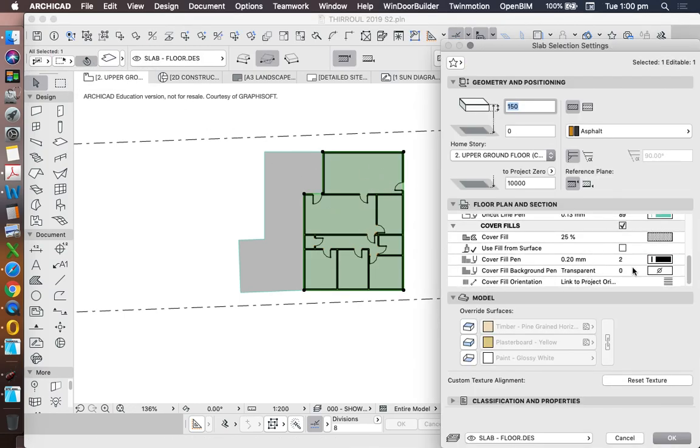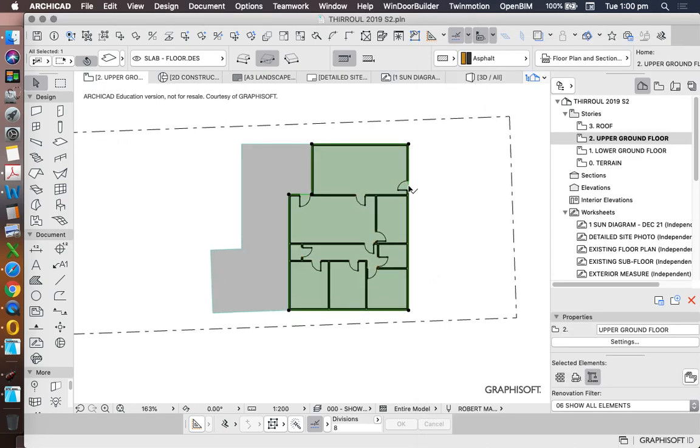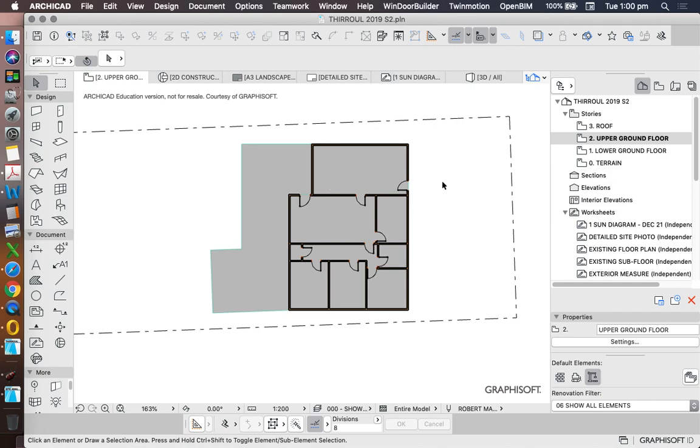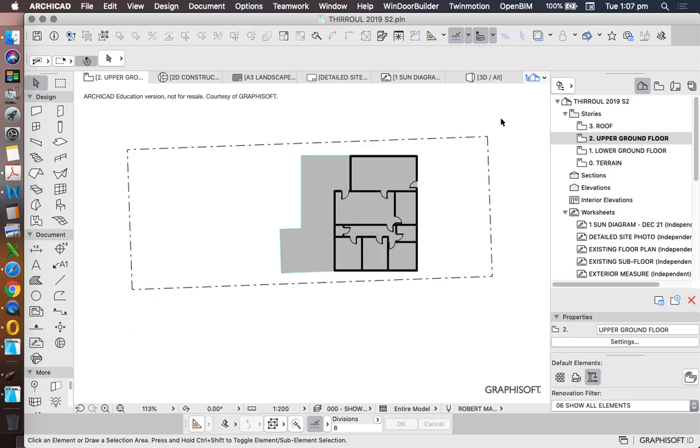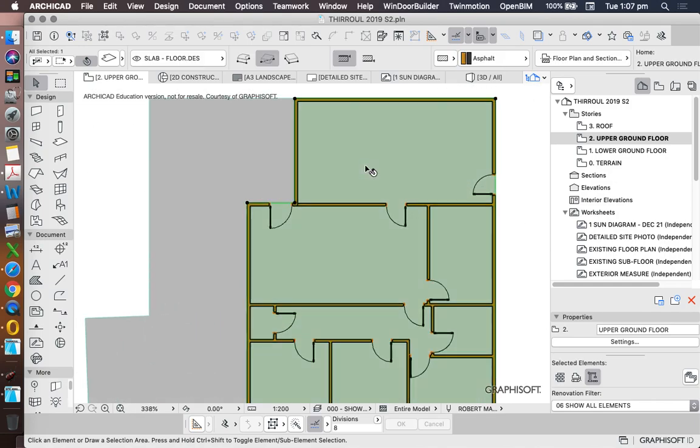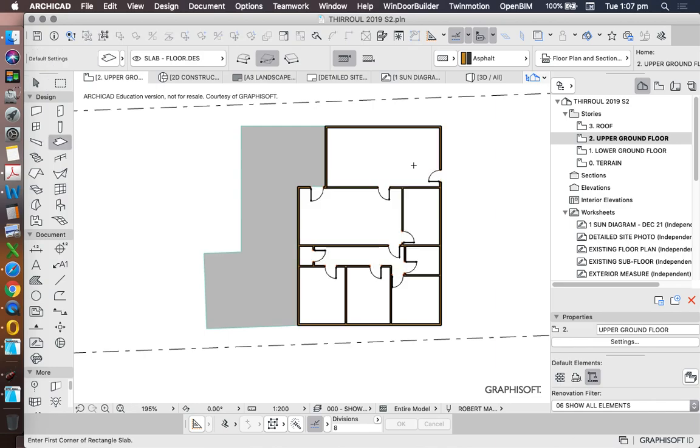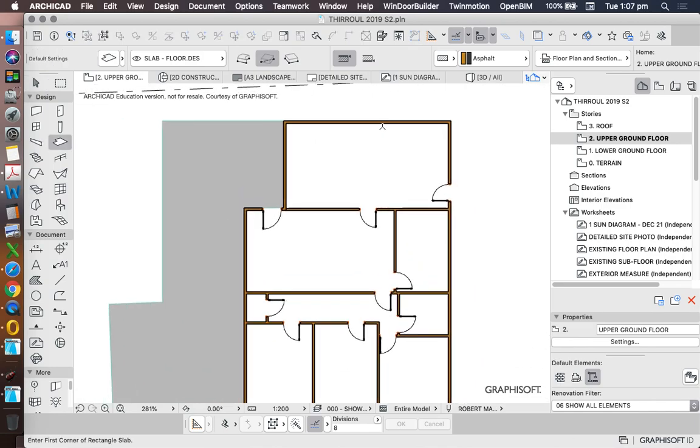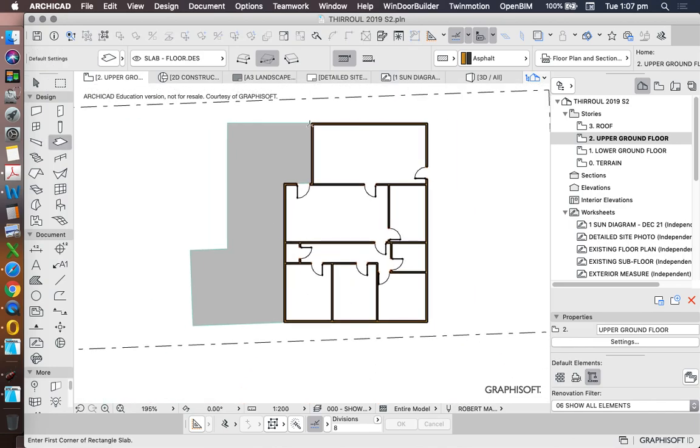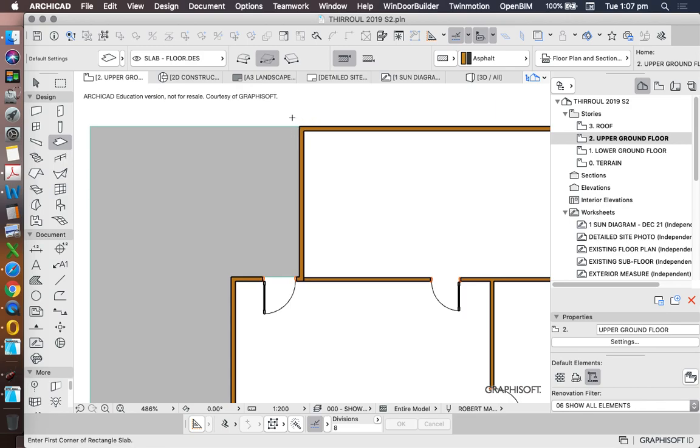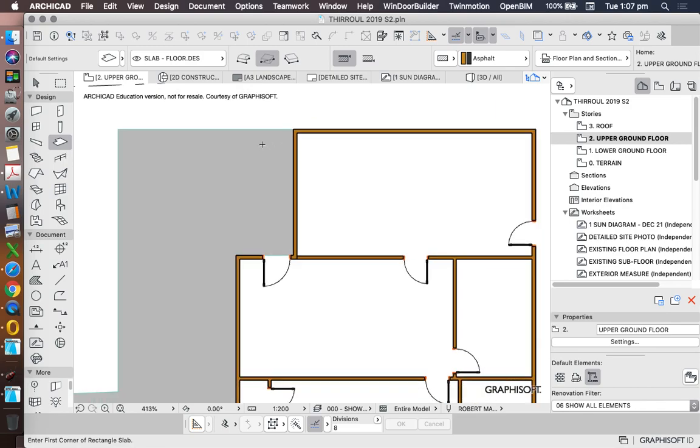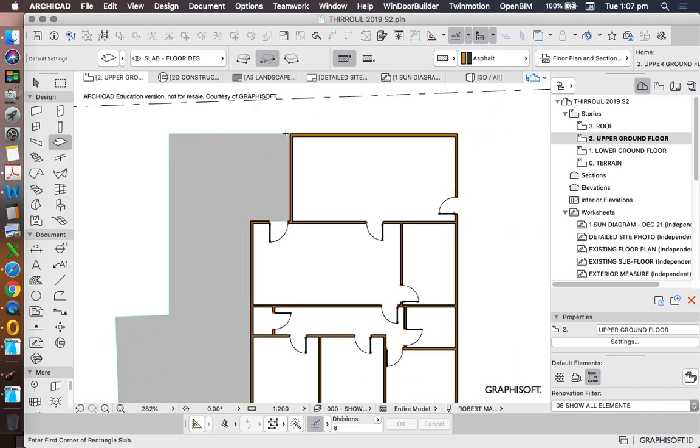We see that there's a cover fill on the outside. If you don't have a cover fill, you might draw it and you might see the outline, but you won't see it as clearly. So if your slab is not working using the magic wand method, it might be that you don't have your walls intersecting perfectly.